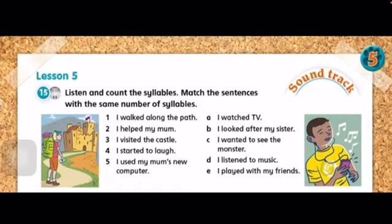I wanted to see the monster. I listened to music. I played with my friends. Қанайтіз үзеті белгілейміз.